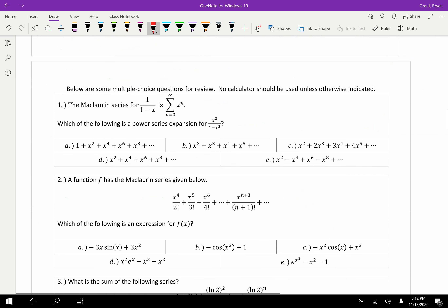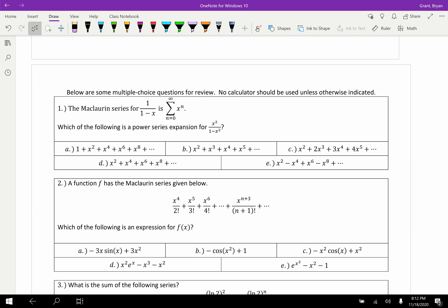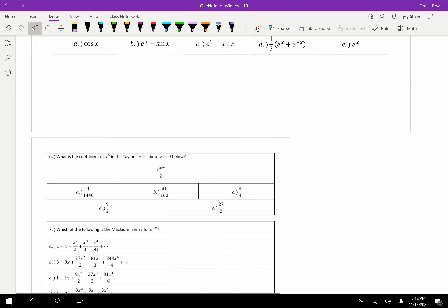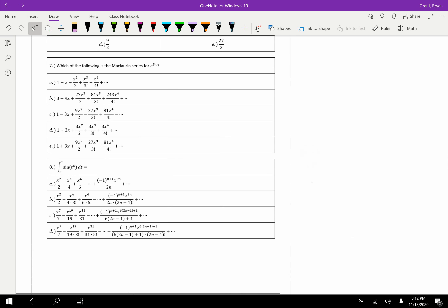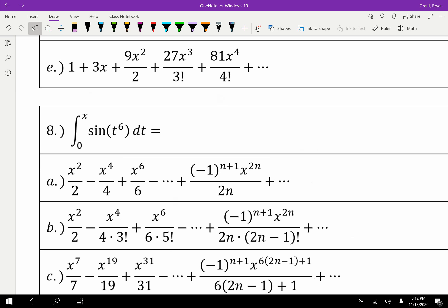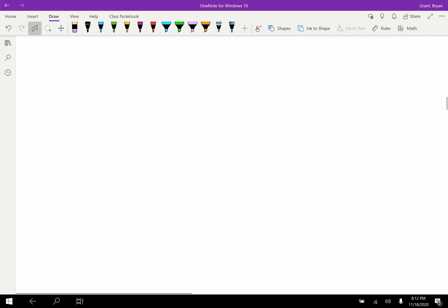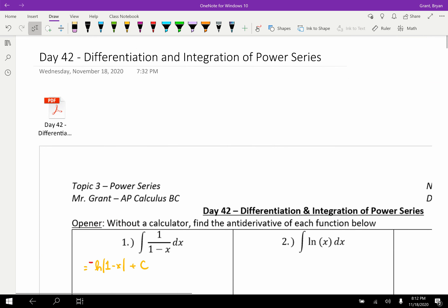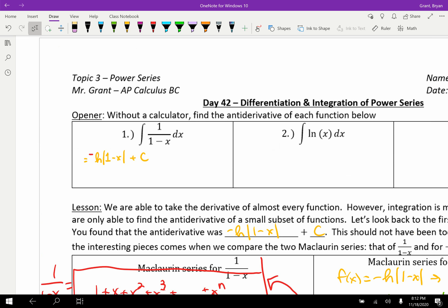Your review for today is a general review from the last few days. The only problem similar to what we just did is number eight, where you take the antiderivative of sine of t to the sixth — previously not doable, but now you'll figure out a way using power series. My work is on Teams; feel free to check it. We have one more lesson — the dreaded Lagrange error bound — comparing it to the alternating series error bound. Then you're done learning for the semester. Good luck.